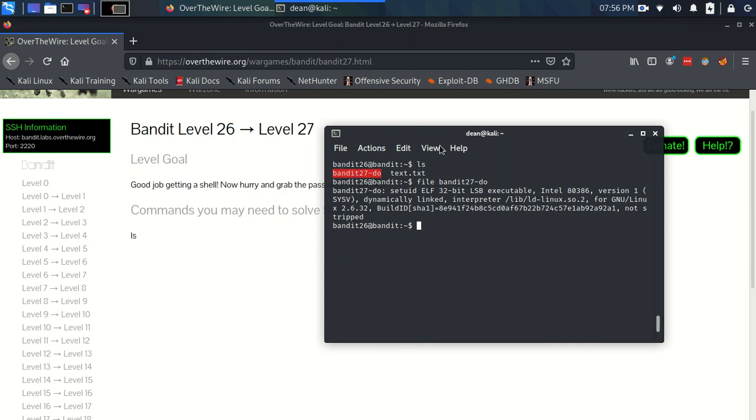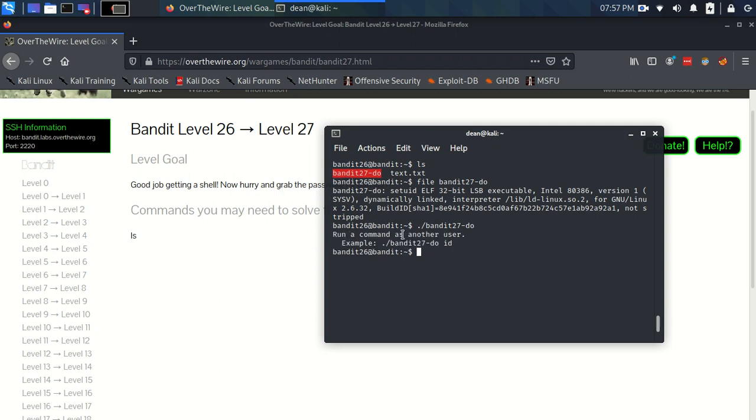Okay, like before if we try and execute it without anything maybe it will tell us a little bit more about it. And it does. It says run a command as another user. Example, bandit 27-do-do-id.